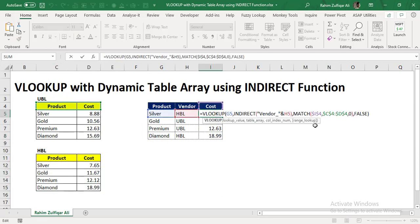So I hope you like this technique, the use of INDIRECT function. But remember that INDIRECT function is a volatile function, but it's very useful. And I hope that after watching this video, you have learned one more awesome technique of using Excel functions, if you have the desktop version. Thank you.